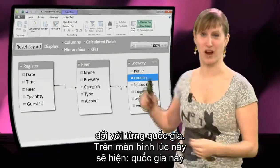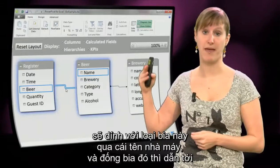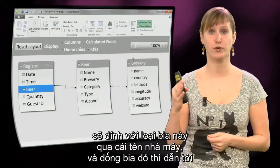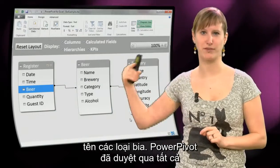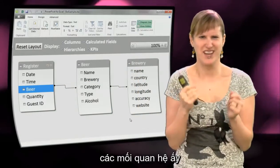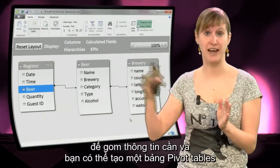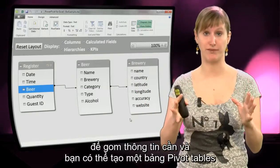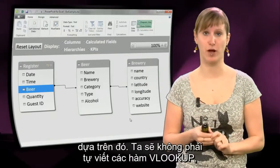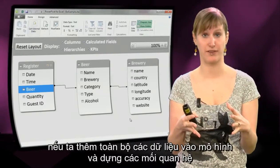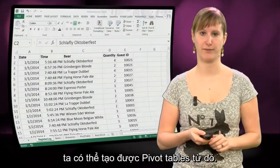What happens in the background is this country is linked to the beers through the brewery name, and those beers are linked to the beer list — to the register log — in the beer name. So PowerPivot traverses all those relations, secretly in the background makes something like a VLOOKUP to hold all the data in, and then you can build a pivot table right on top of that. We don't need to do the actual VLOOKUPs. If we add everything to the data model and create the relations, we can build a pivot table on top of that.